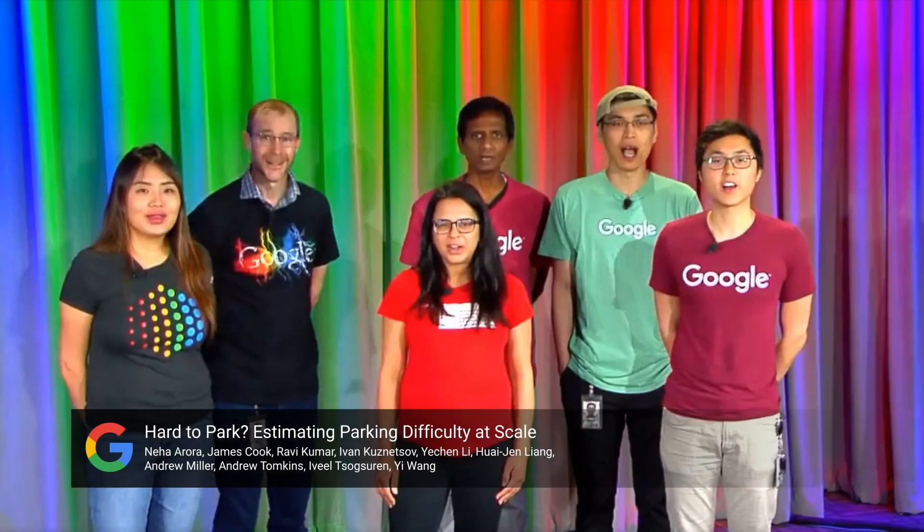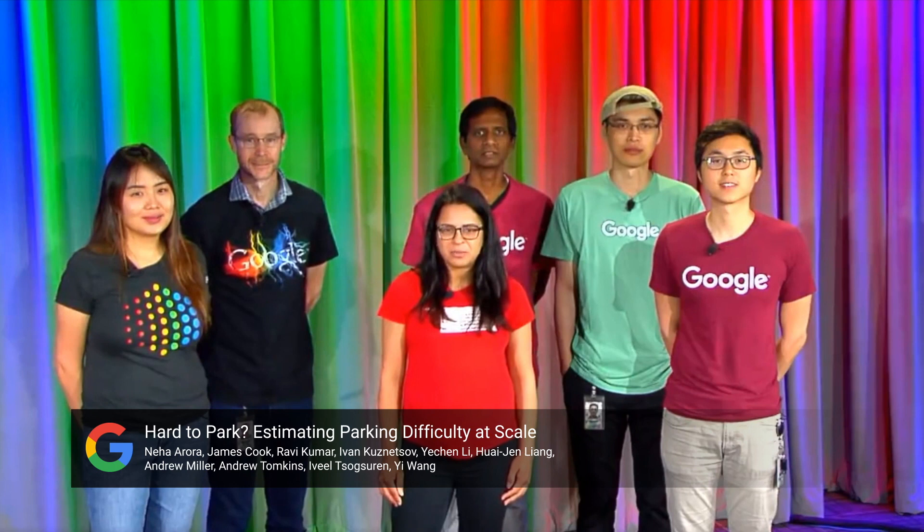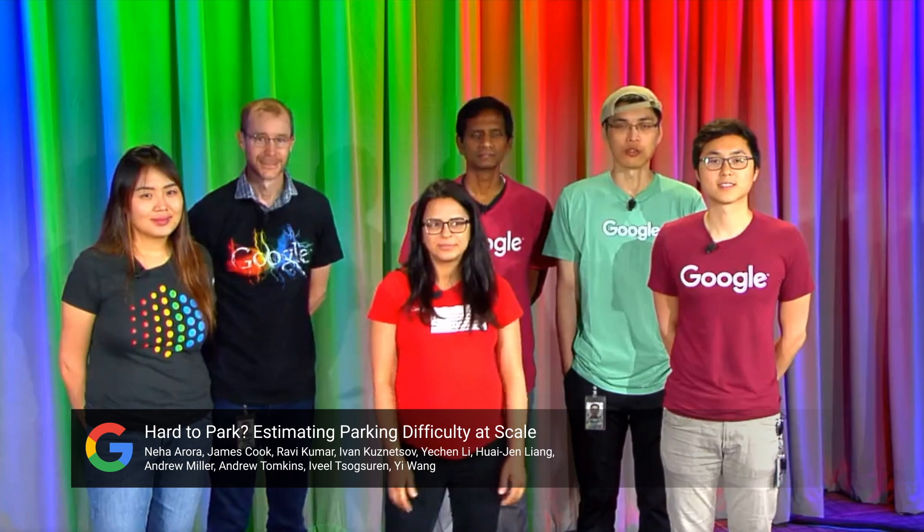We are the parking team from Google Research. We are presenting our paper about estimating parking difficulty at a particular time and place. This picture shows up in Google Maps when you start driving to your destination.